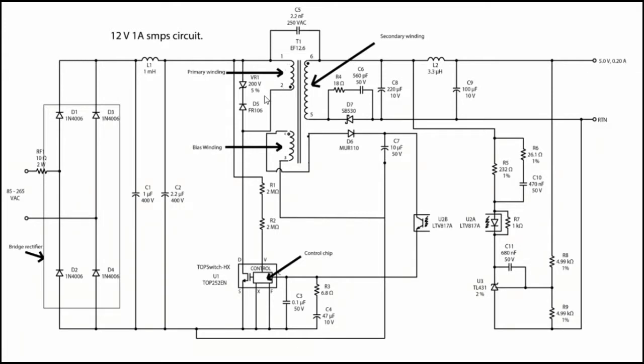Now you can clearly see three windings. The right one is the secondary which is producing the output, top left is the primary, and bottom left is the auxiliary winding. Auxiliary is nothing but an additional secondary.